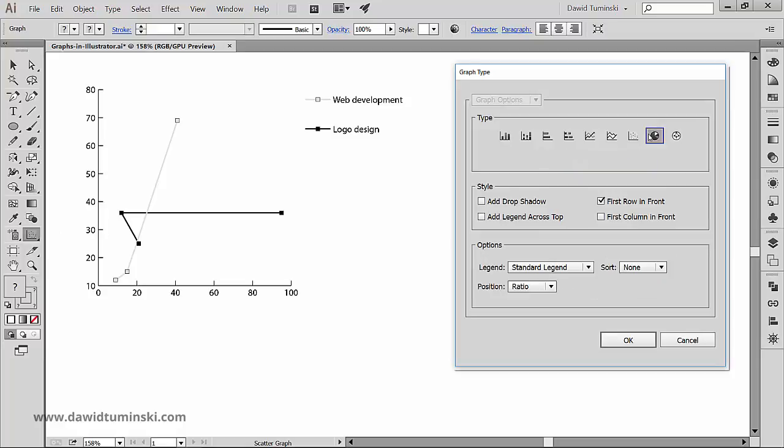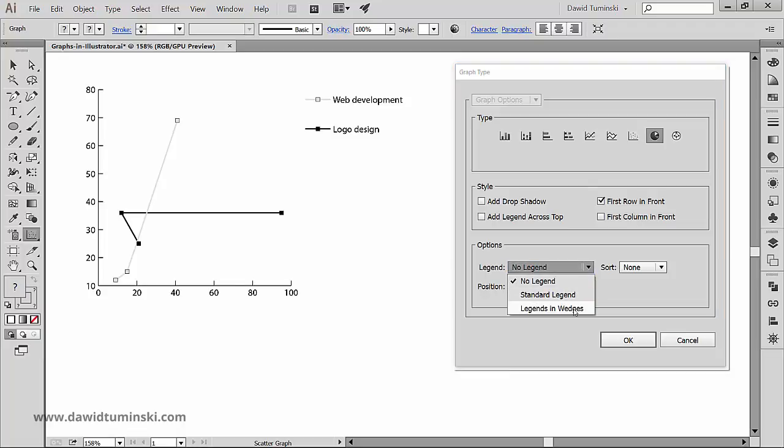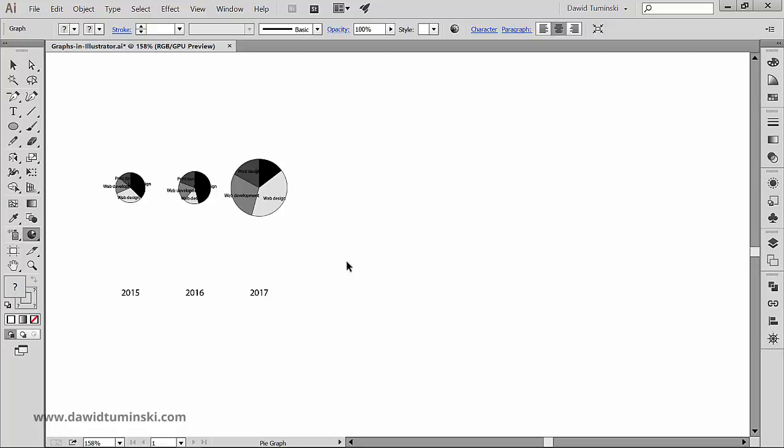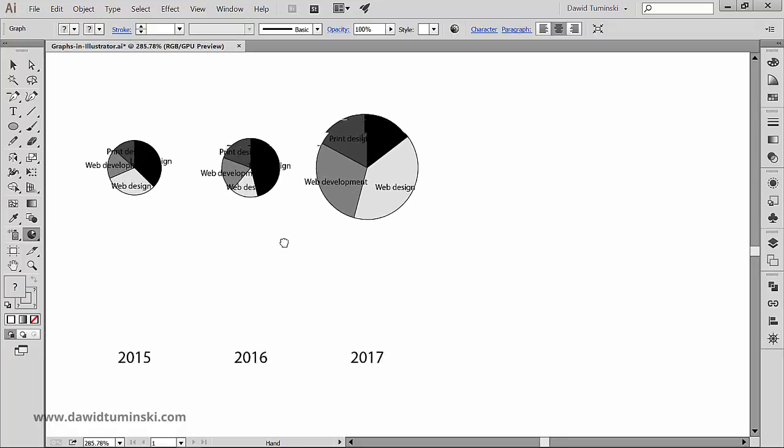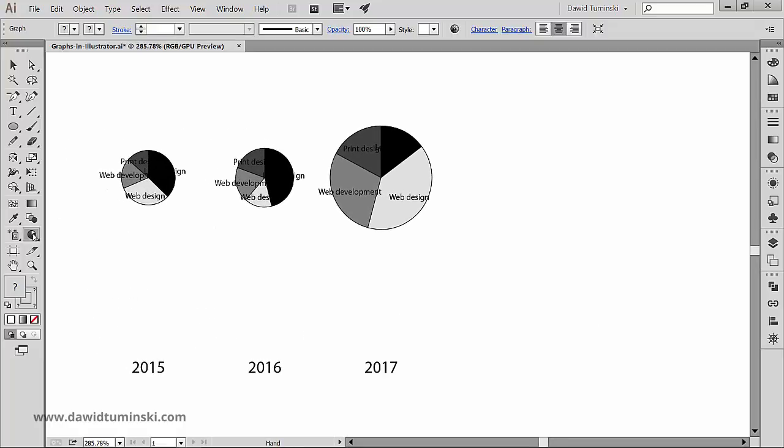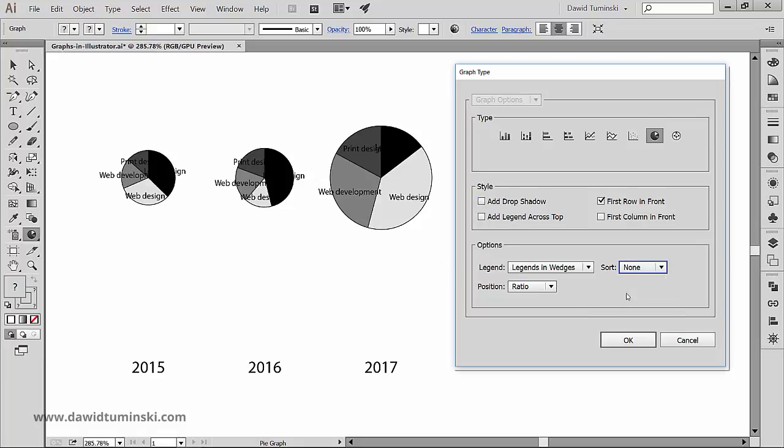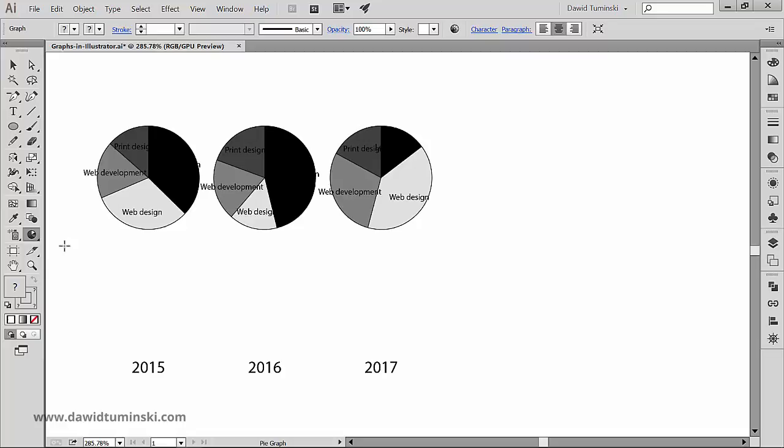As for the pie graph, we can choose not to display the legend, set it to standard, or make the legend sit inside the wedges. We can sort the wedges here, and we can make multiple charts to be displayed gradually. We can make them even or stacked.